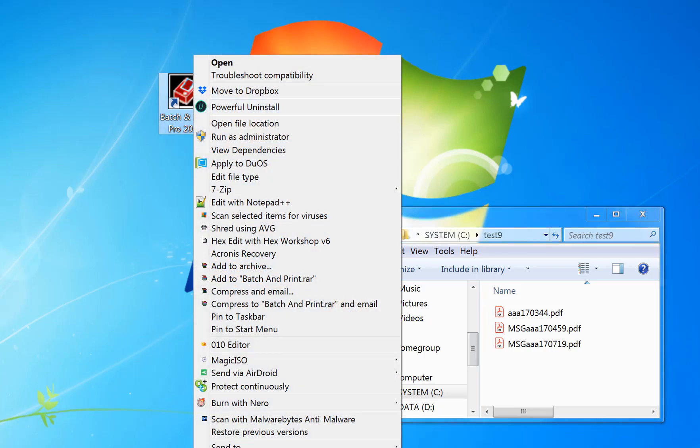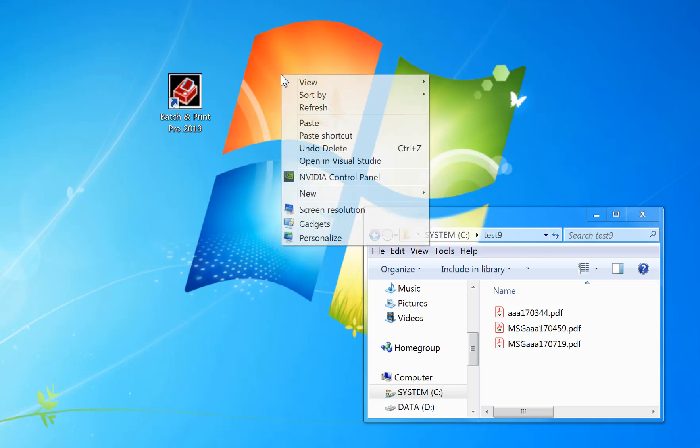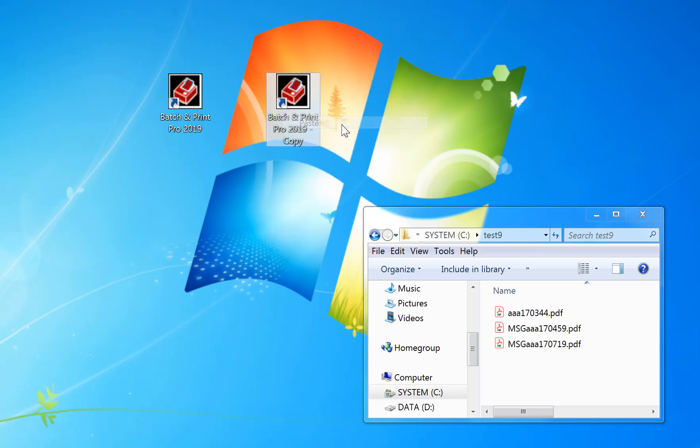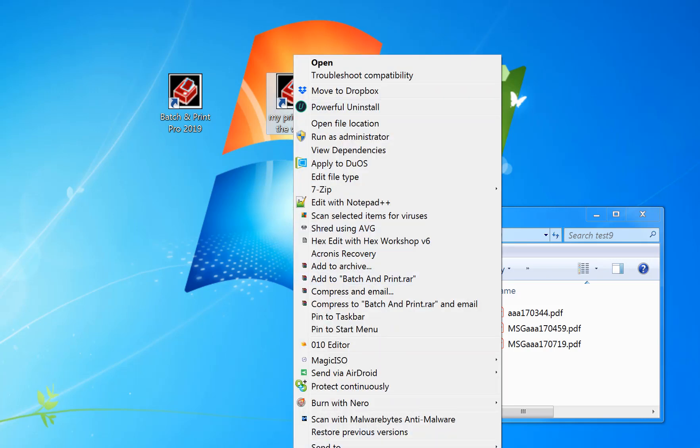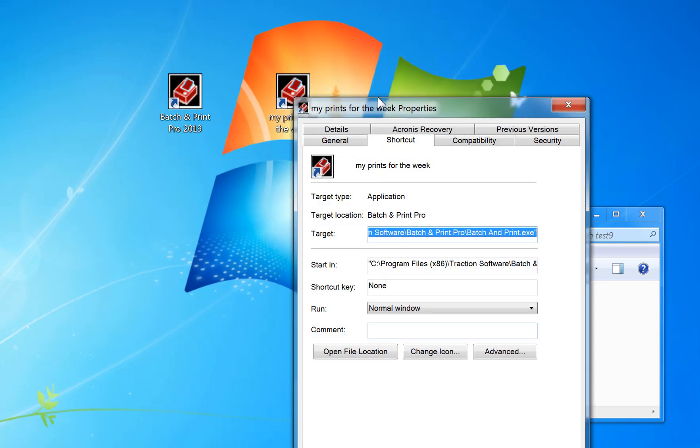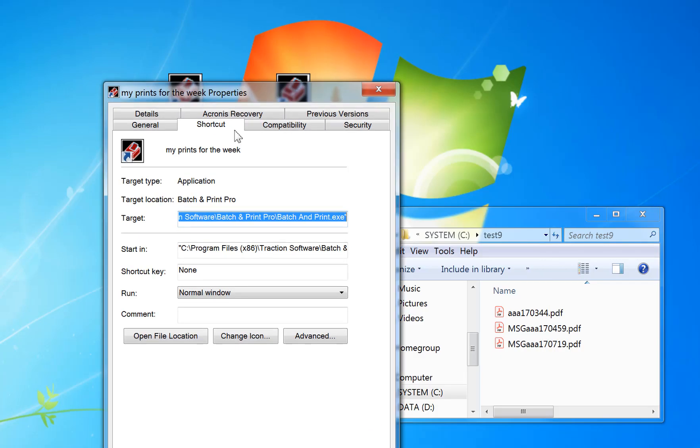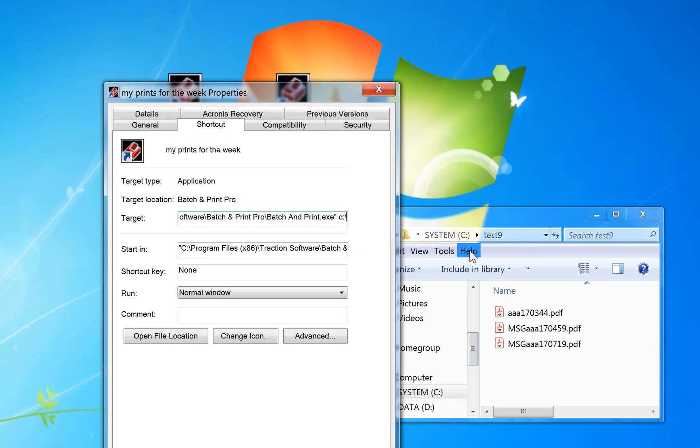Now to do this, I can copy the existing one on the desktop, create a new one, and rename it to whatever I want. So I'll put 'My prints for the week', right mouse, properties.